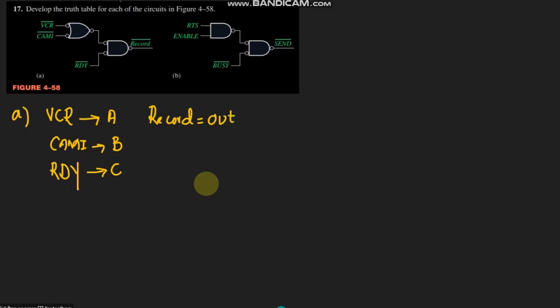Now here we can see that VCR which is input 'a' and CAM_I which is input 'b' are applied here to this NOR gate. Before the application of them, these are basically given to this bubble, and this bubble is basically the representation of a NOT gate.